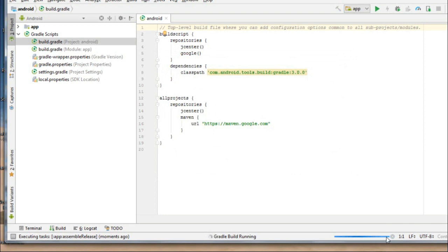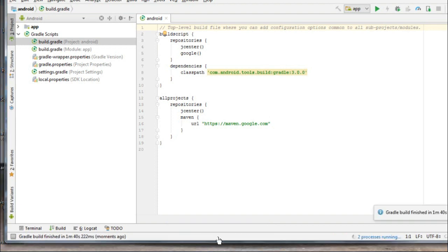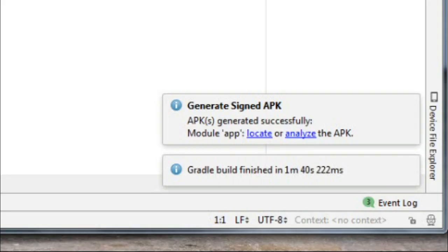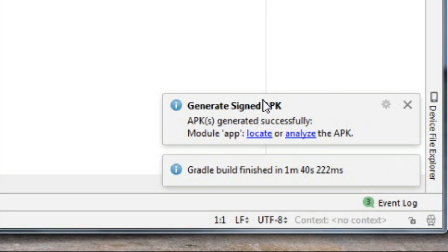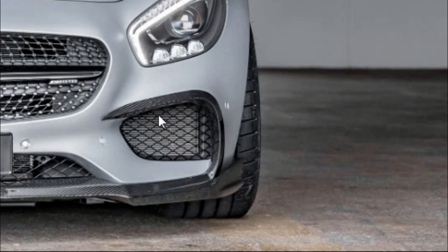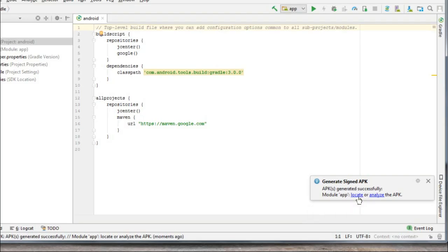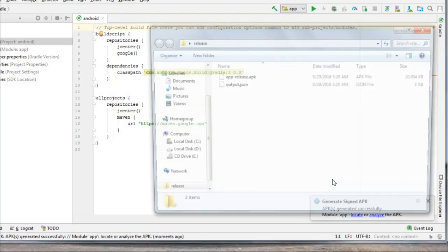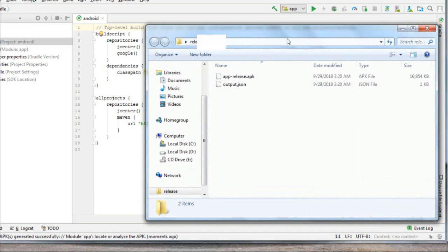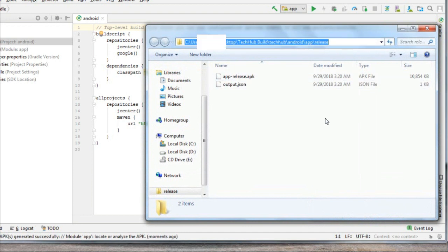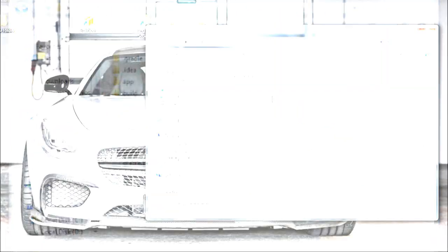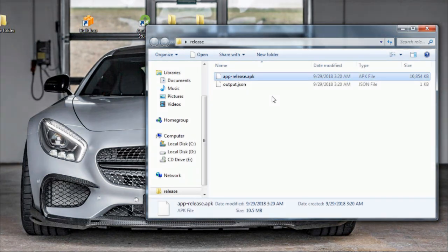Okay, so it finally succeeded to complete the APK file. As you can see right here, it generated the signed APK. So let's go to our file. Let's see if it created or not. Okay, so we got the APK file as you can see right here, from a whole bunch of files to a single APK.